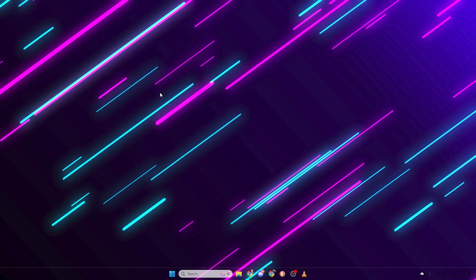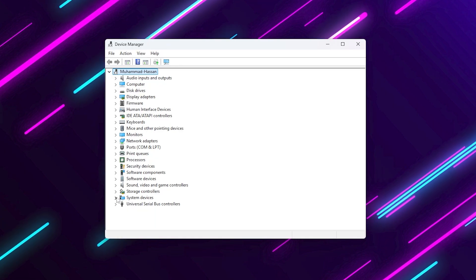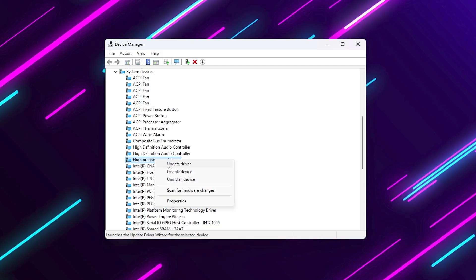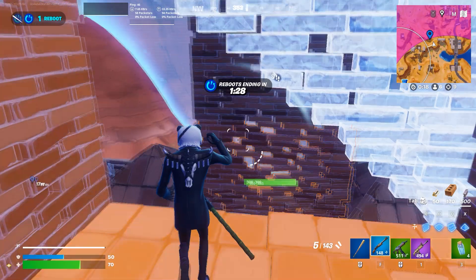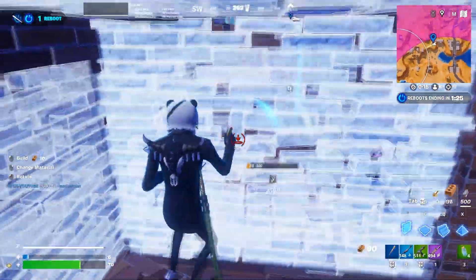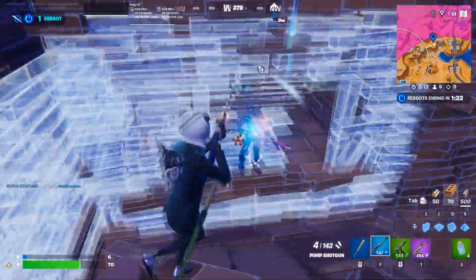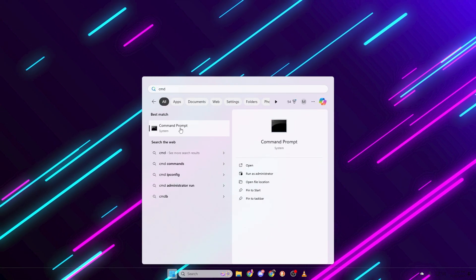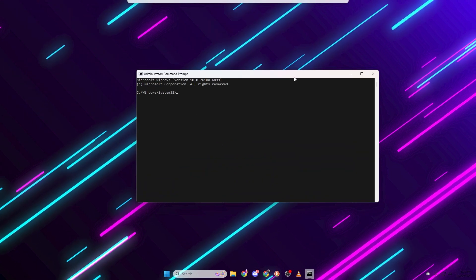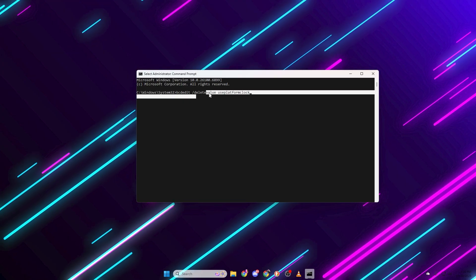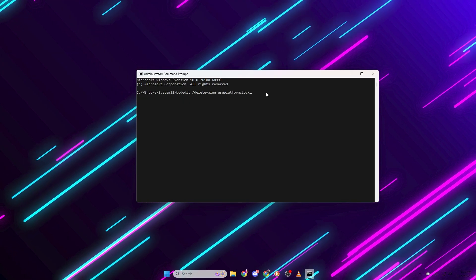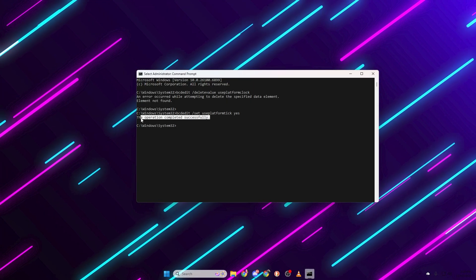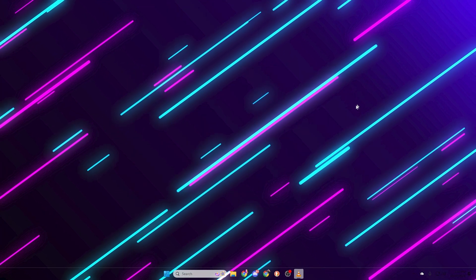Press Windows plus X and open Device Manager. Expand the System Devices section. Look for High Precision Event Timer in the list. Right click it and select Disable Device. That's it. It's disabled at the hardware level. But we also need to disable it through the command line to make sure Windows doesn't use it. Search for Command Prompt, right click and choose Run as Administrator. Then type these two commands one by one. bcdedit slash delete value Use Platform Clock. bcdedit slash set Use Platform Tick. Yes, press Enter after each command.